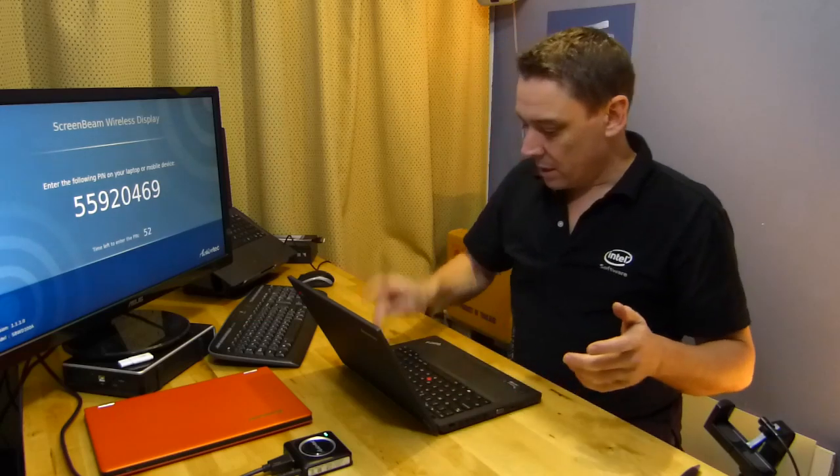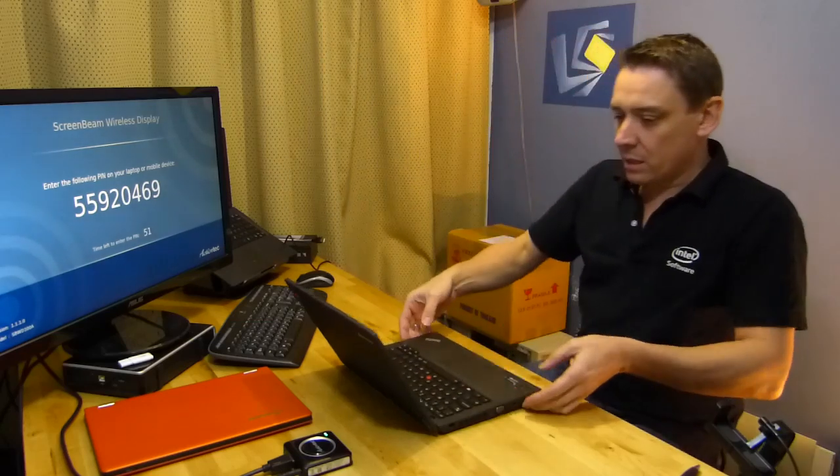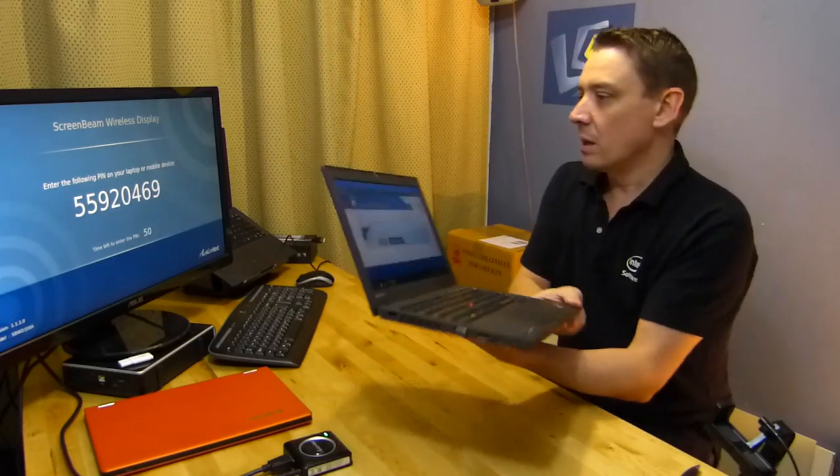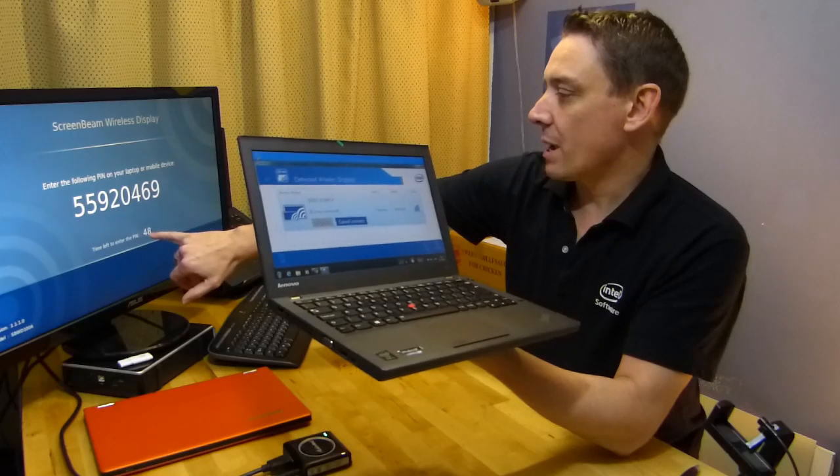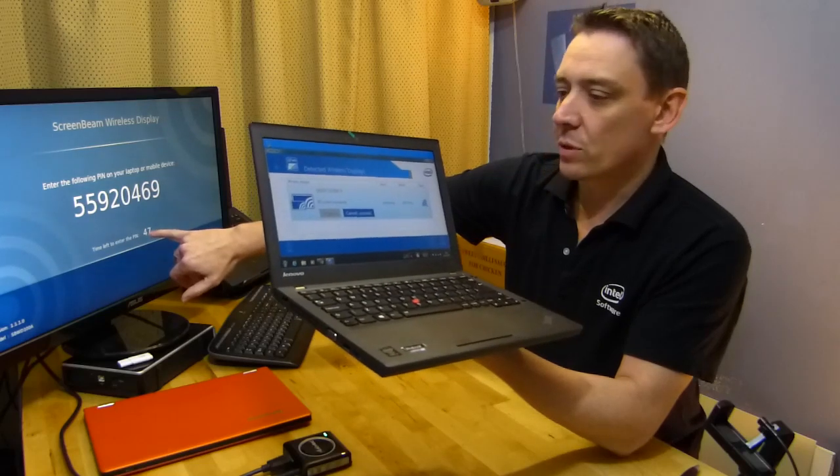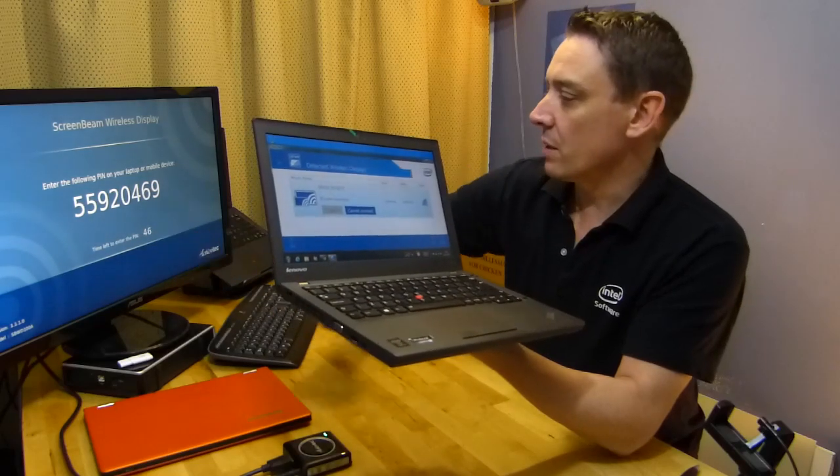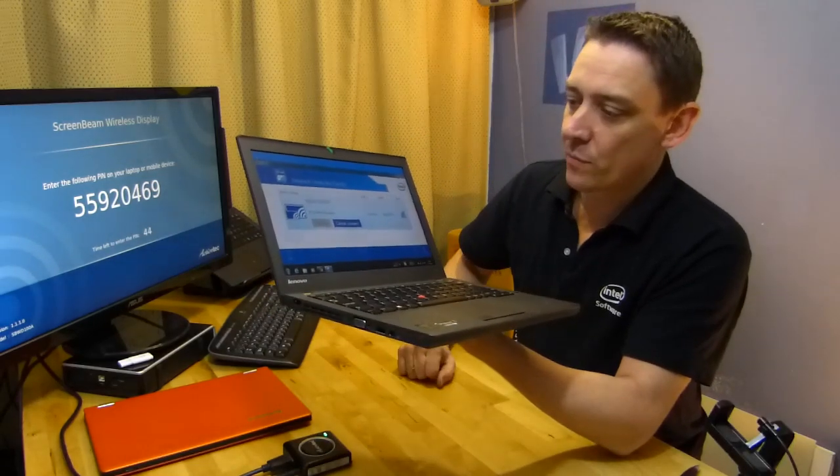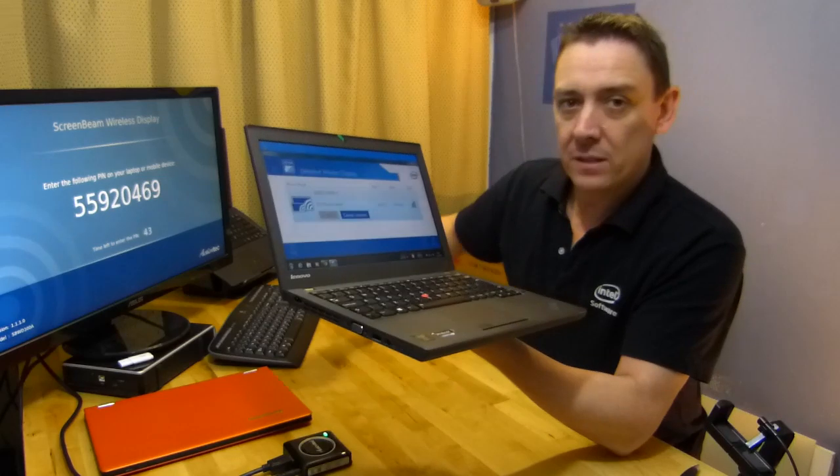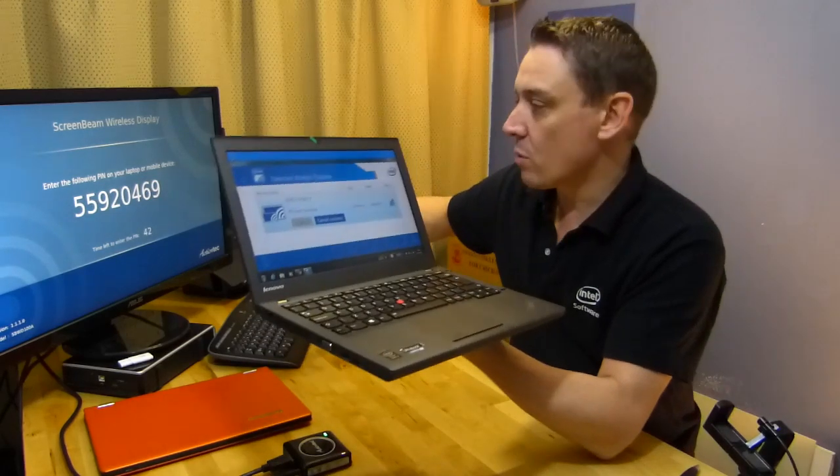20469. I'm going to hit continue and now you've got, it's counting down there's 46 seconds left to enter the pin. I've entered the pin, hopefully that's now connecting over Wi-Fi.